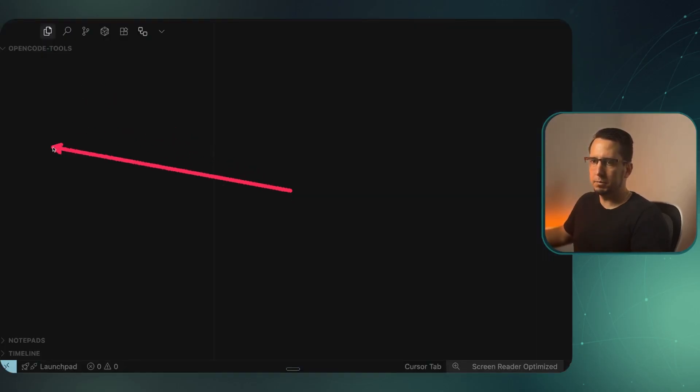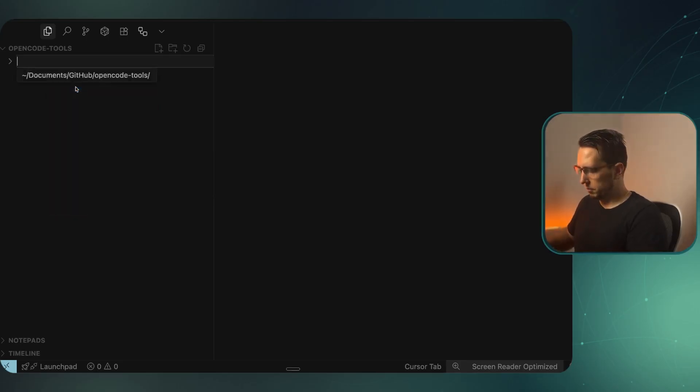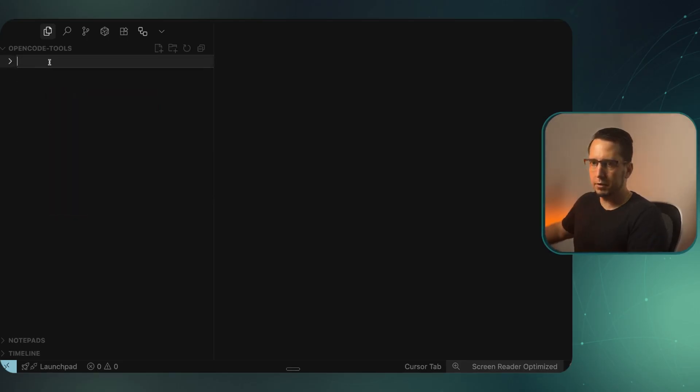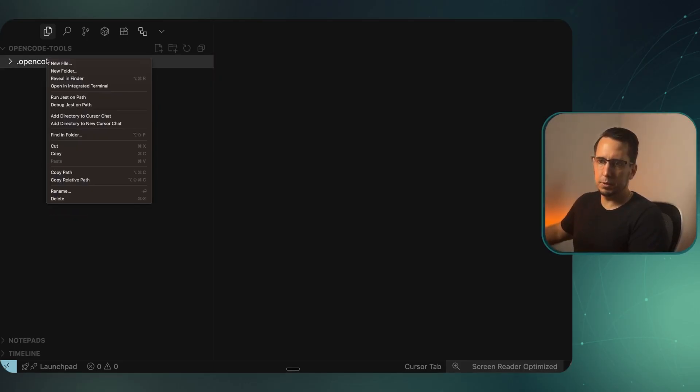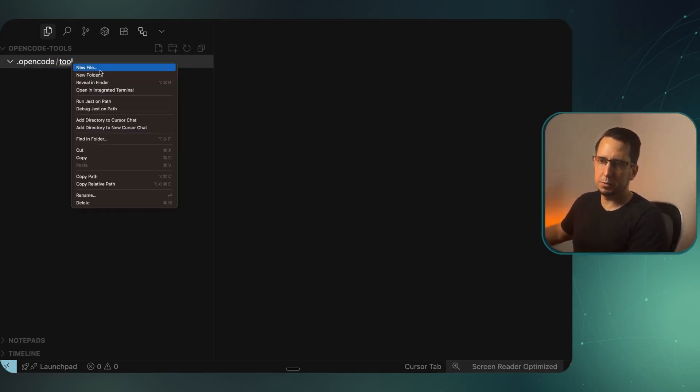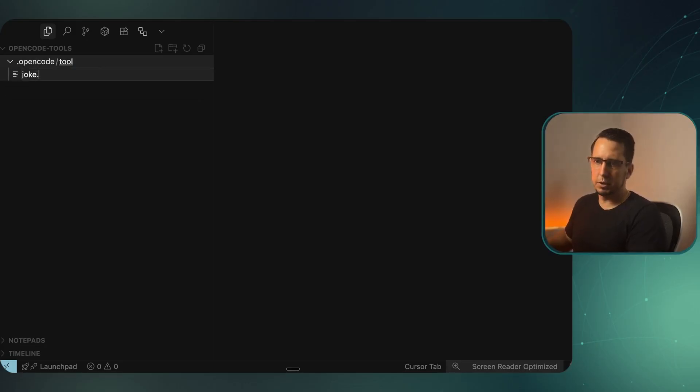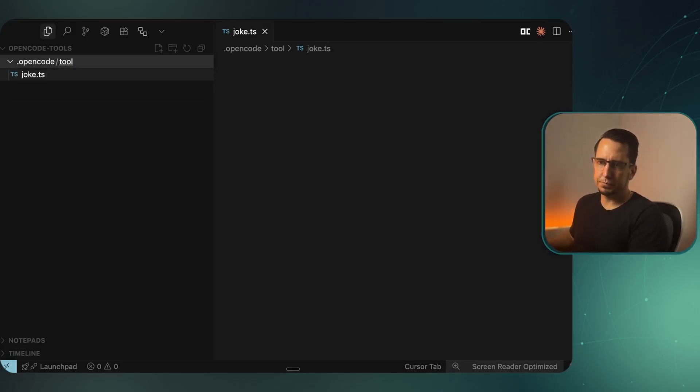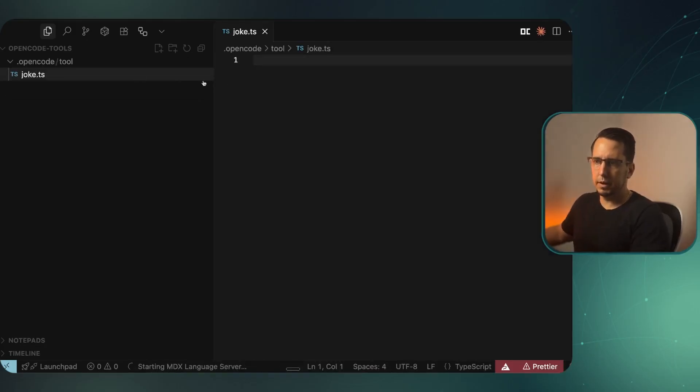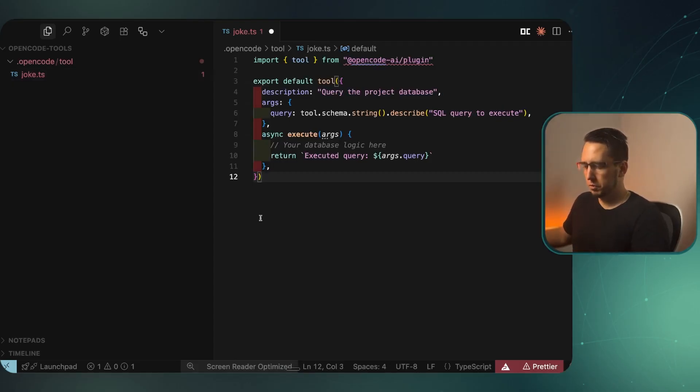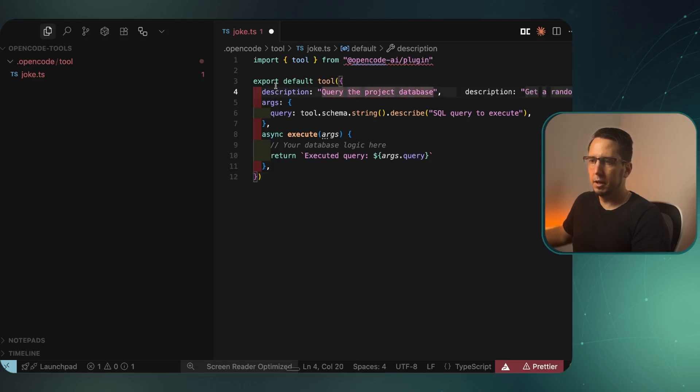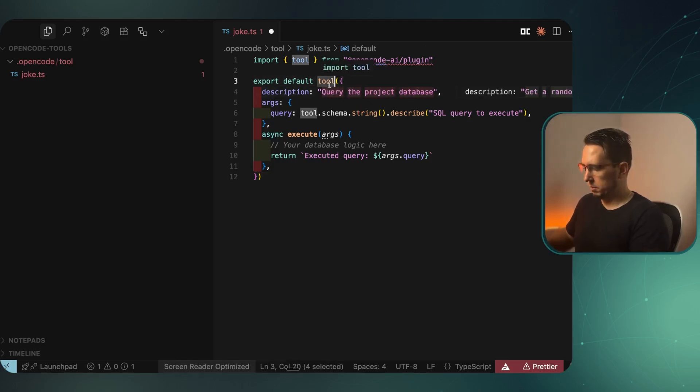We've got an empty folder here. You can see there's nothing here. I'm going to create a .opencode folder. In the .opencode, I'm going to make a tool folder, singular. And then in tool, I'm just going to make a quick one, joke.ts. I'm just going to copy this. We've got this error at the moment because we haven't installed anything. I'll show you how to do that now, but I just want to formulate this at the moment.